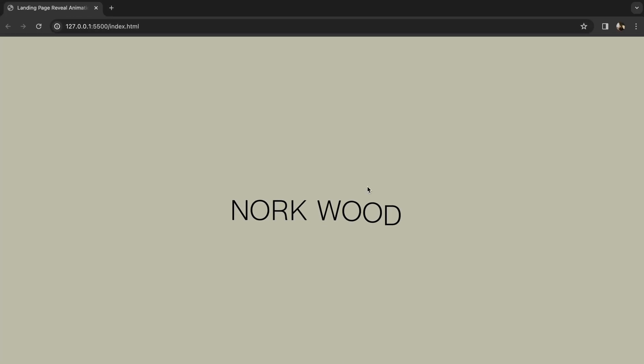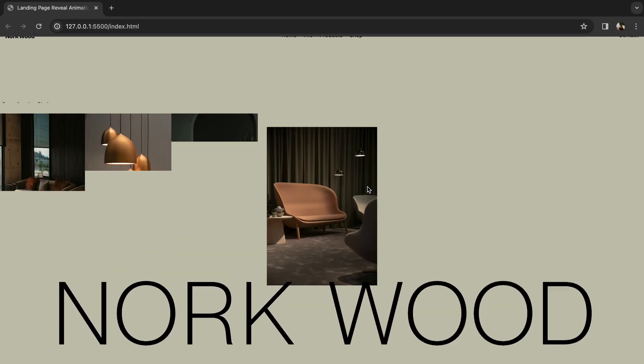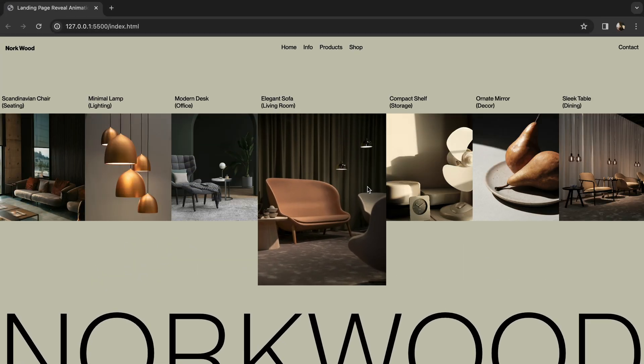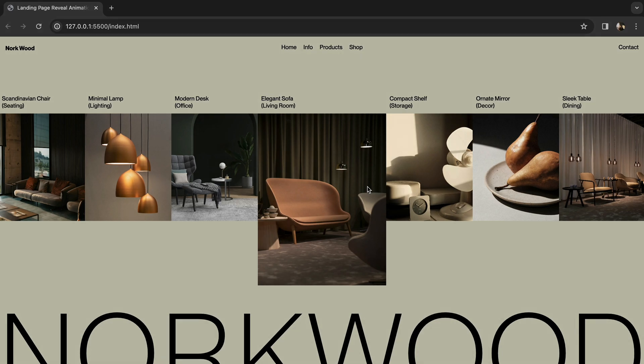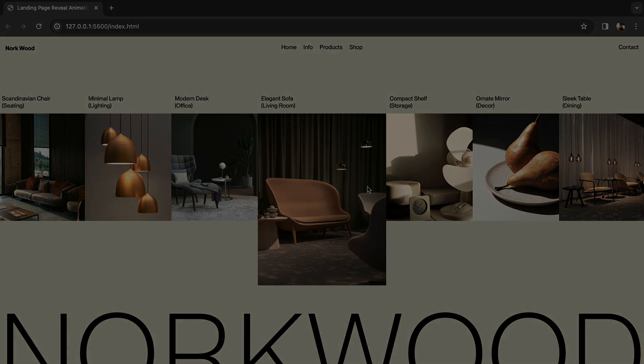You can see how by breaking down the animations into small parts, you can build a series of timeline animations that bring our page to life. I hope you enjoyed this walkthrough, catch you in the next video.